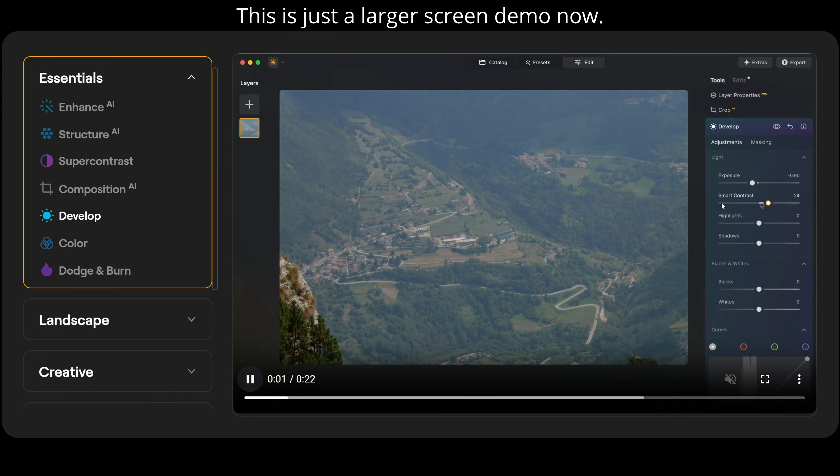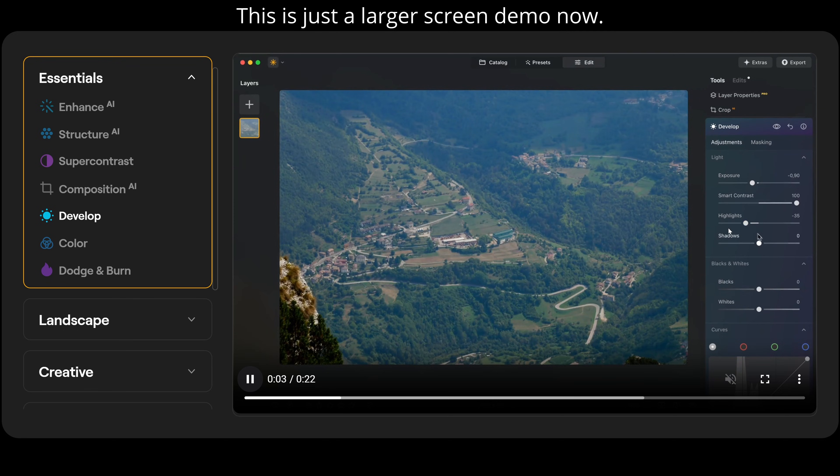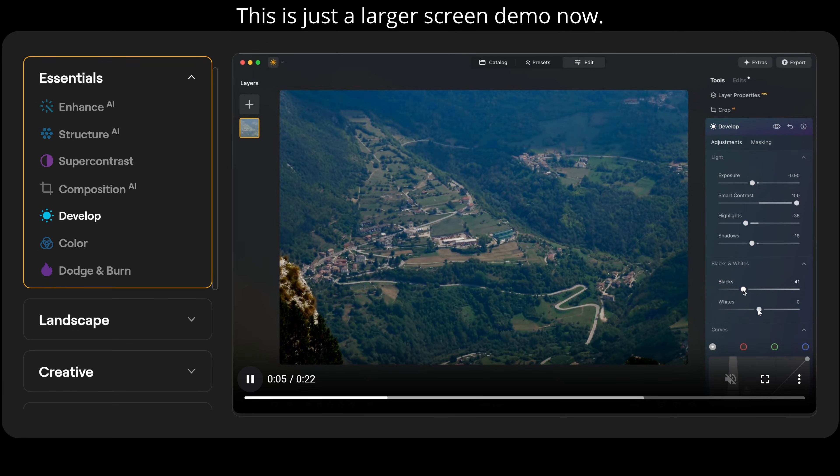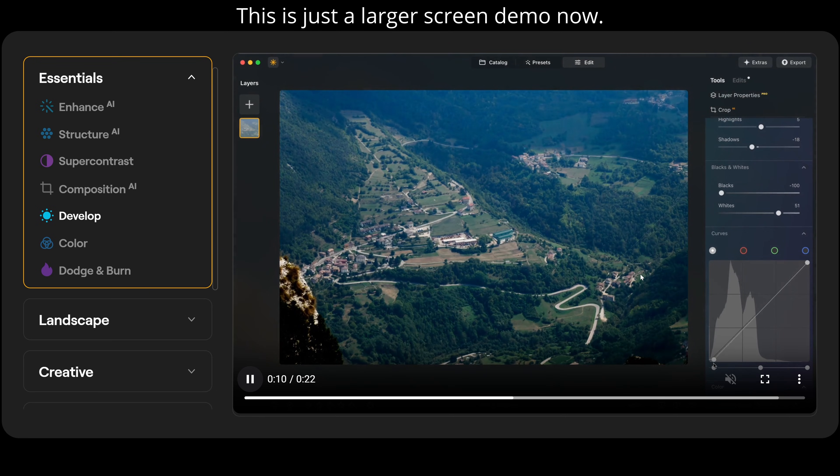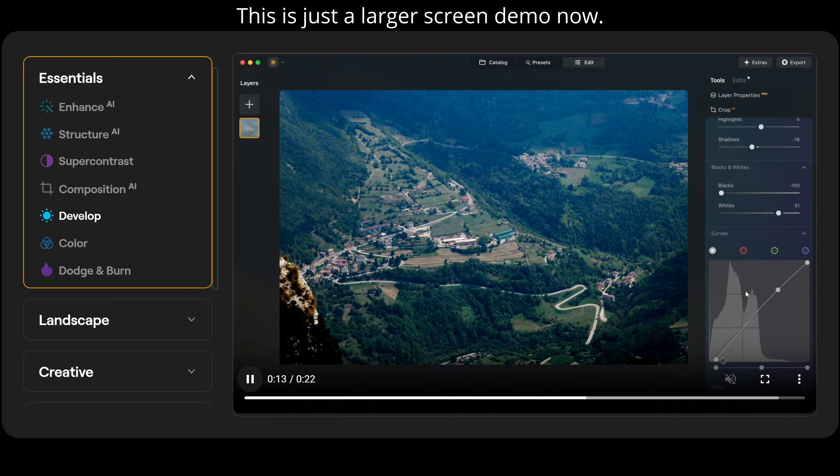Our develop tab, then we can adjust our exposure, smart contrast, highlights, shadows, blacks, and whites. We can go down and adjust our levels with our histogram in the background.